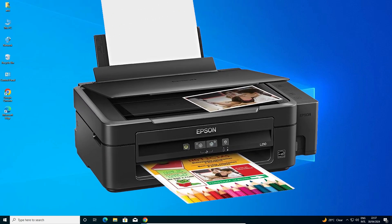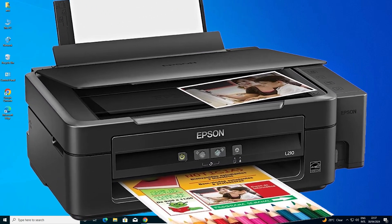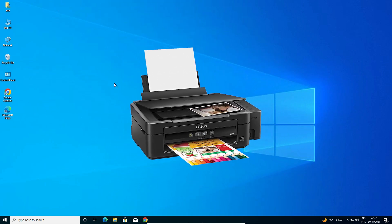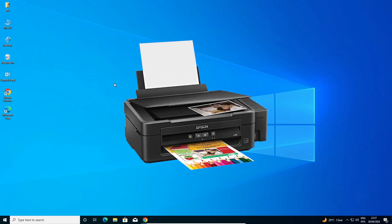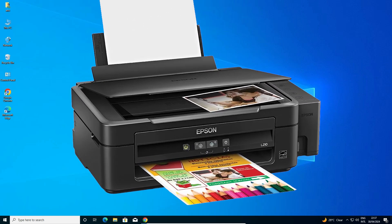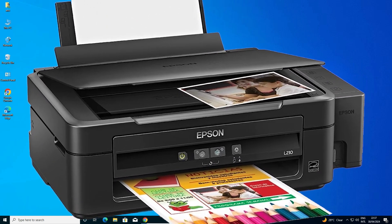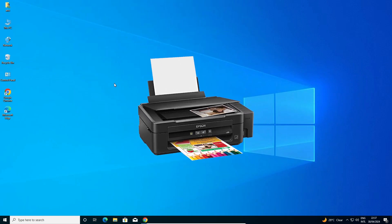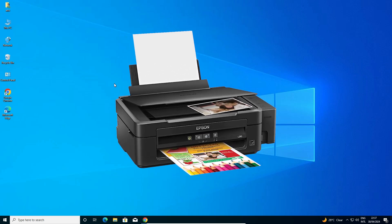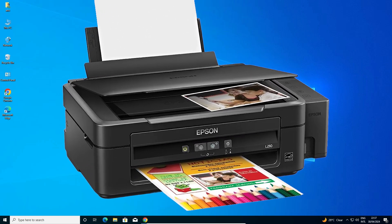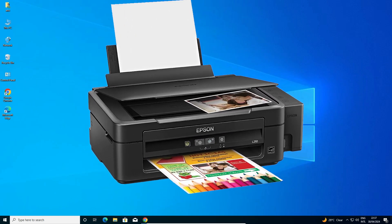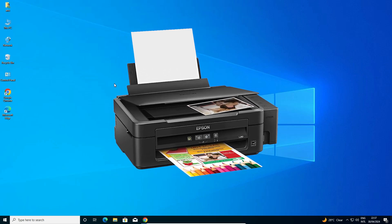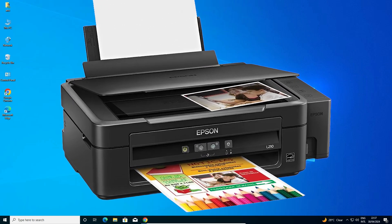Hello guys, welcome. In this video we are going to see how to download and install Epson L210 printer driver in a Windows 10 PC or laptop. It is a very easy and simple process, so let's start.